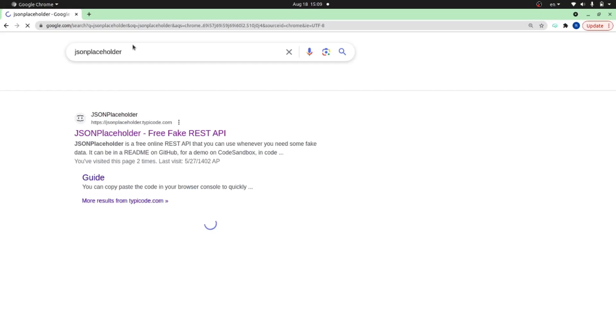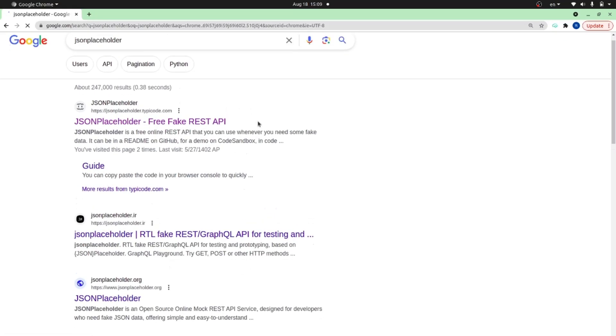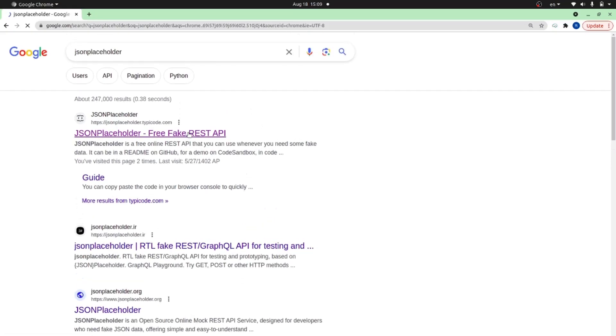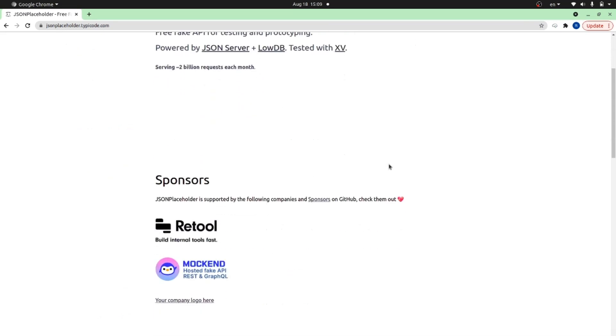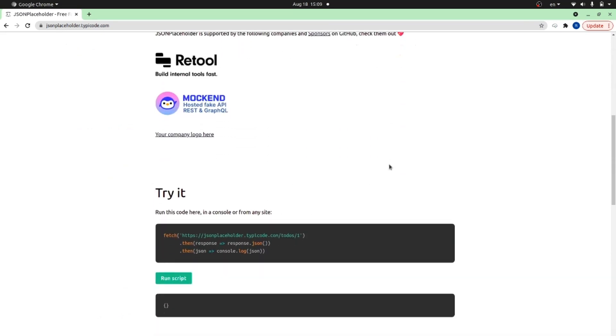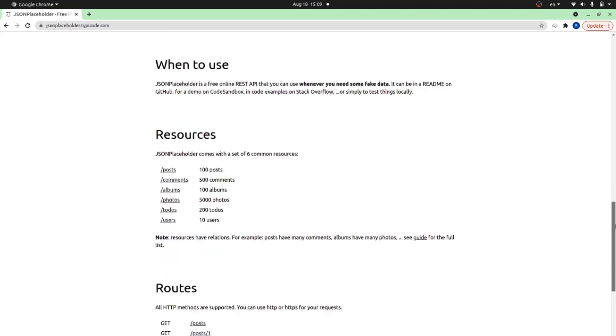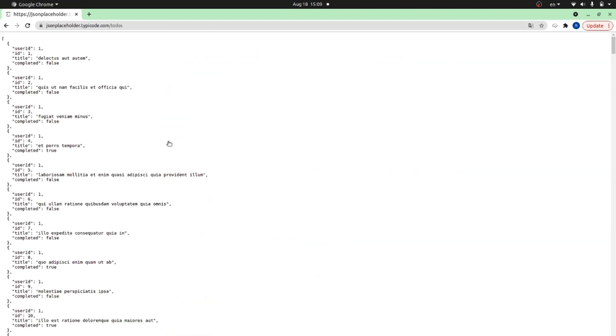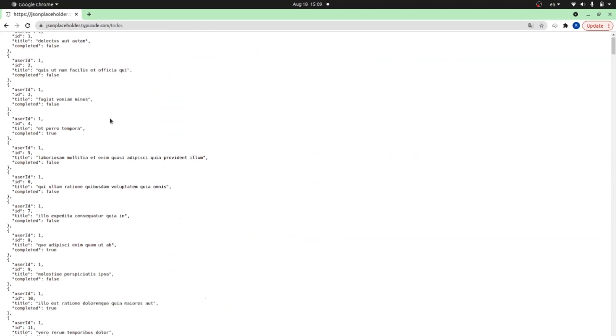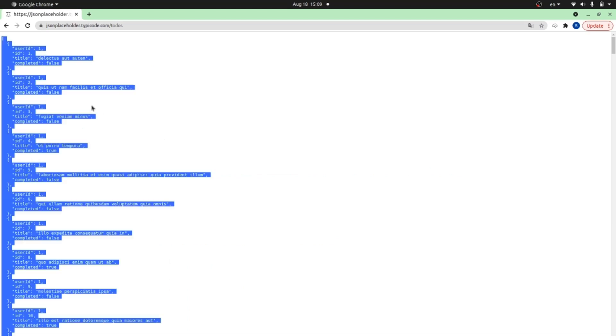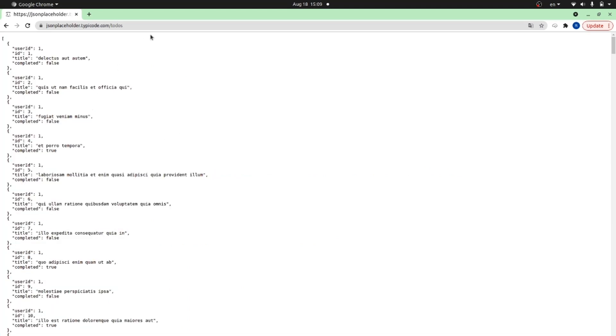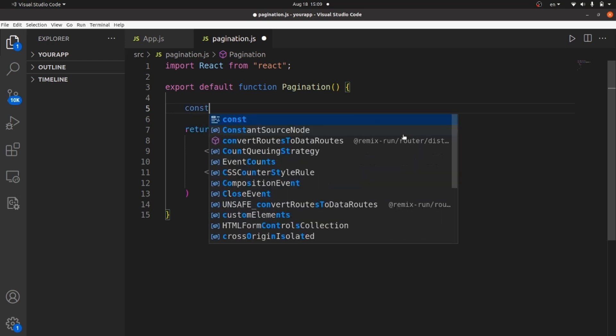In order to get started, we need to access some data. Go and search for JSON placeholder. And inside this site, JSON placeholder, there are some fake REST APIs that you can access your data. And if I click on todo, for example, it has a lot of dummy todo objects. All I need to do is to take the URL where the data exists and come here to the component of my app.